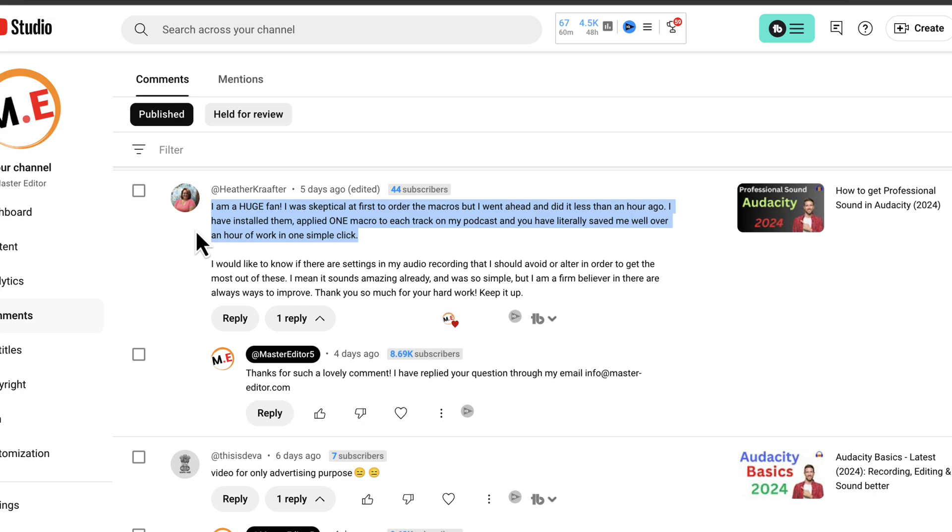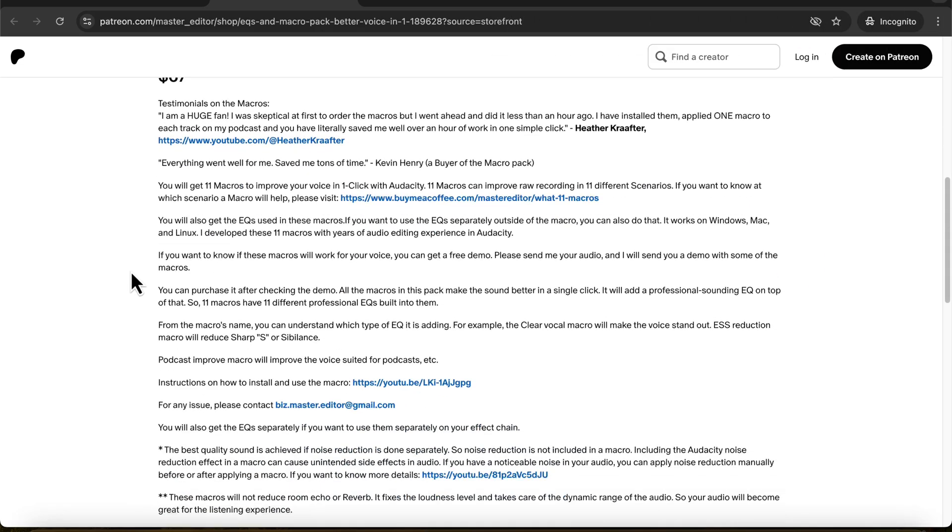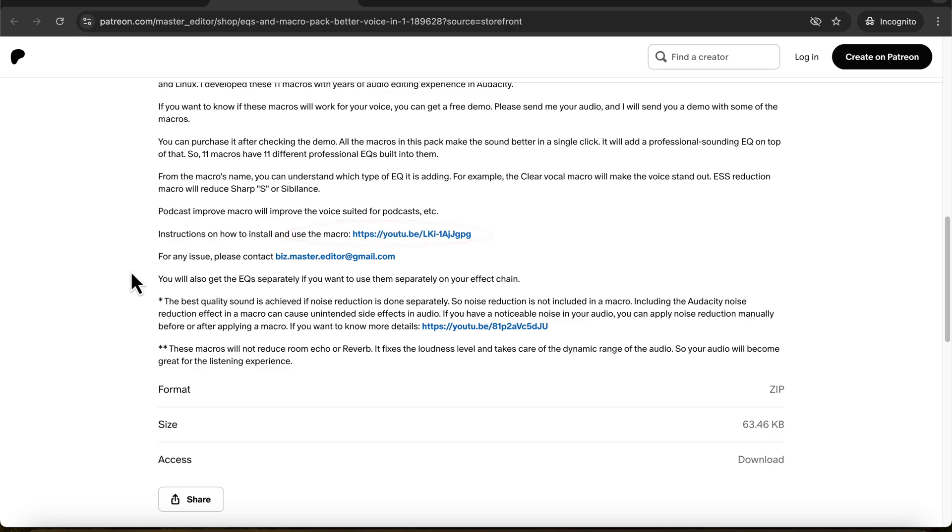The installation process of these macros is very easy. The macro description page has a link to a detailed installation video so I am skipping showing installation details. If you are interested in using these macros, you can check them from macro description page.